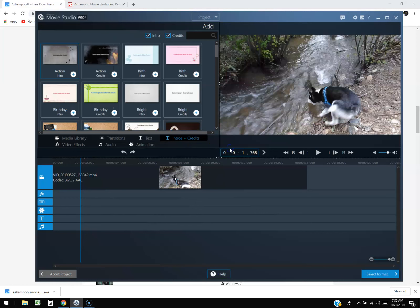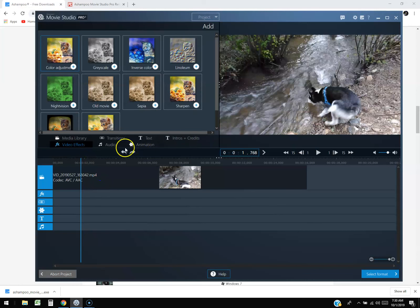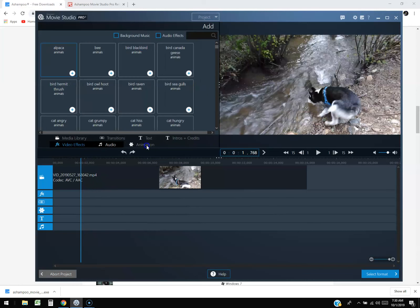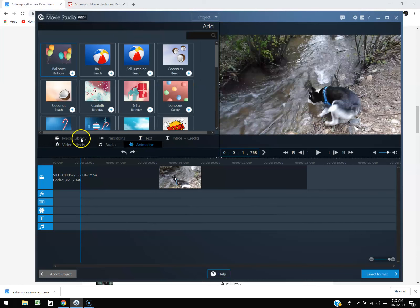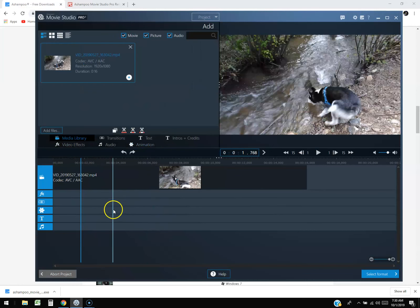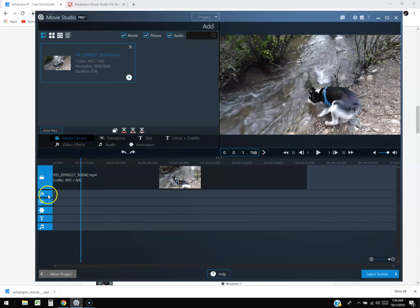You can add text to your video, add intros and credits to the timeline. We have video effects, audio, and animation. Down here is the expert mode where I like it because it breaks it up.